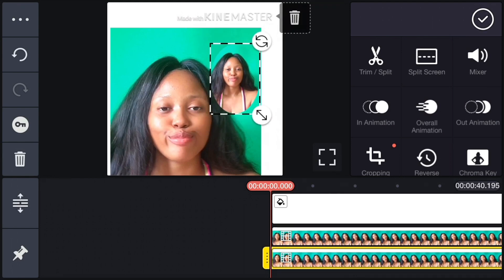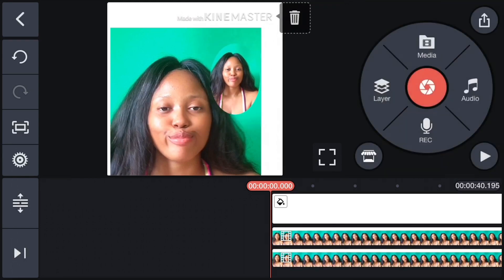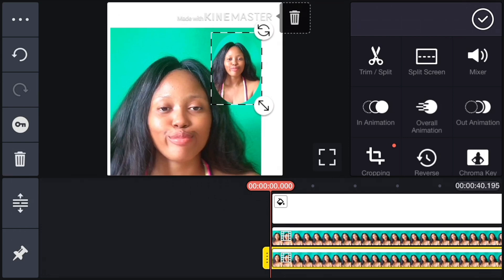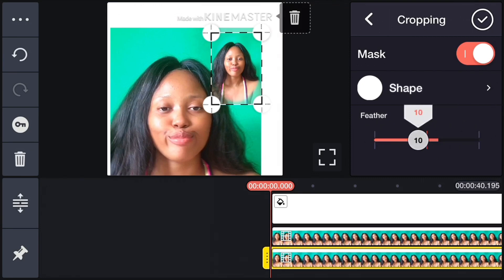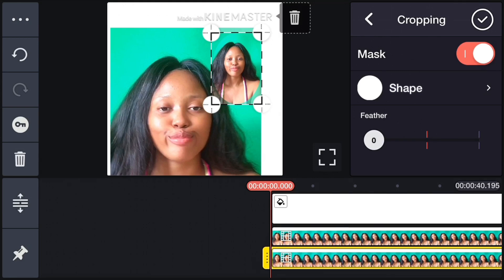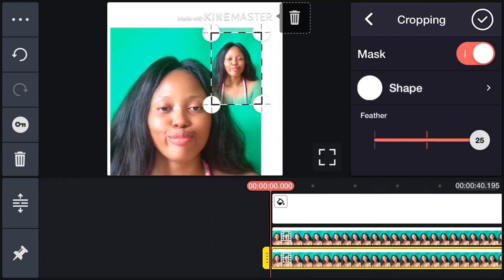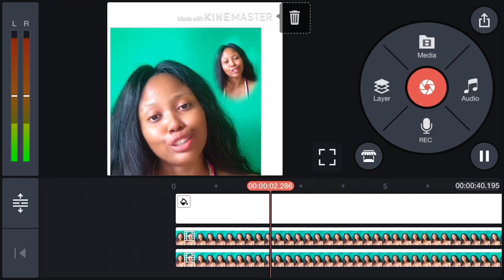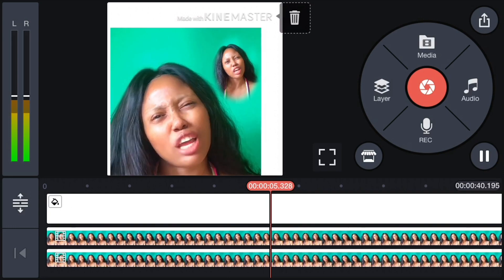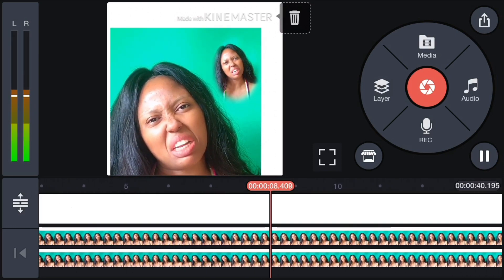I'll do the overlay — take the other video, zoom it in by tapping on it and zooming in with your fingers. Then go to Cropping, go to Mask — it's already highlighted. Click on the shape, it's already round. Go to Feather and push the feather forward. You can see it has aligned nicely. I've taken off the margins from that video so you can see how much more professional it looks.